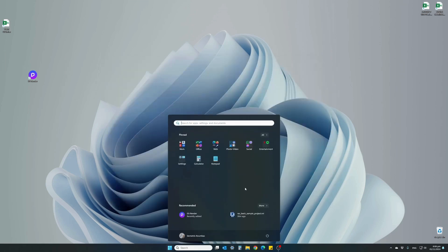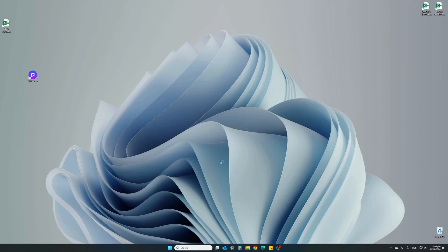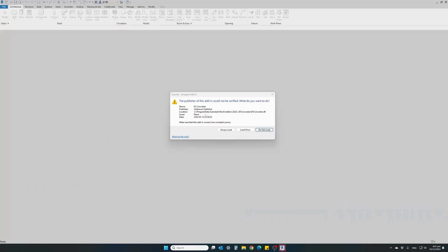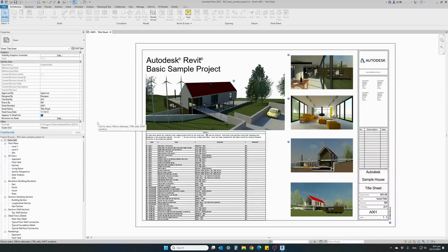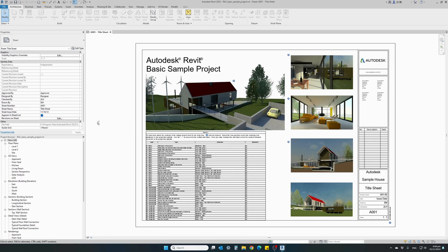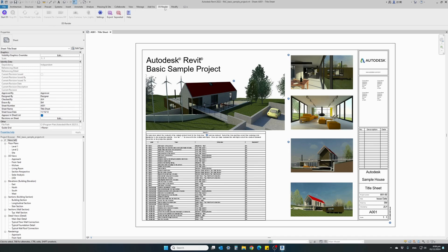Now that we've installed both the D5 software and the plugin for Revit, it's time to open up our Revit application. A message will pop up asking if we want to allow D5 Converter to run together with Revit. Click on load once or always load. Let's open the generic architectural file that came along with Revit. Before we do anything else, let's look at the top Revit menu. You will see that a new section has appeared called D5 Render. This is the plugin extension we just installed.